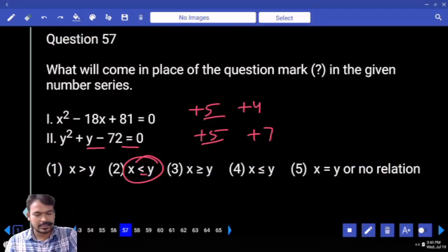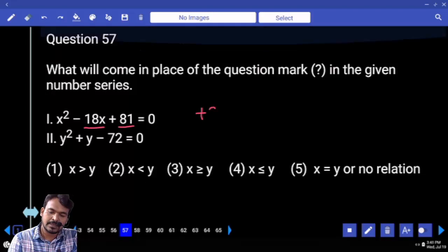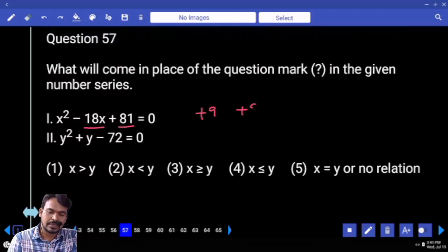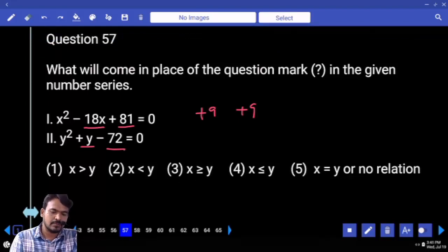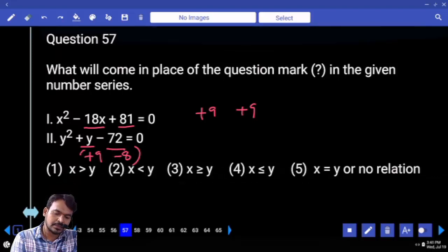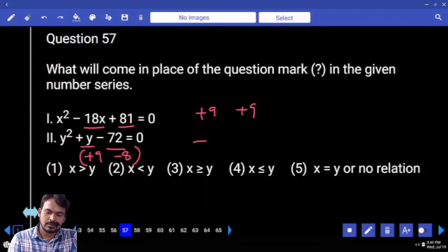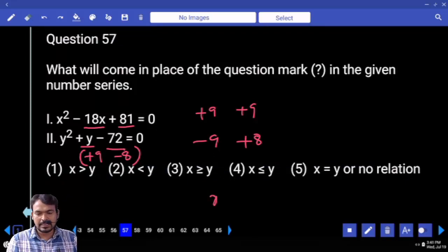Question 57: First equation product is 81, sum is 18 — both roots are plus 9. Second equation product is 72, sum is plus 1 — roots are plus 9 and minus 8. Final roots (negated): minus 9 and plus 8. Answer: X is greater than Y.